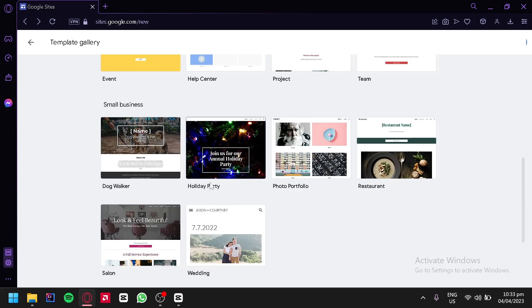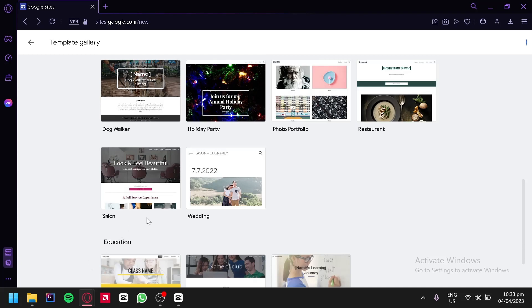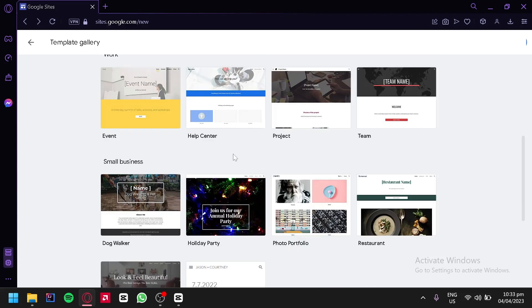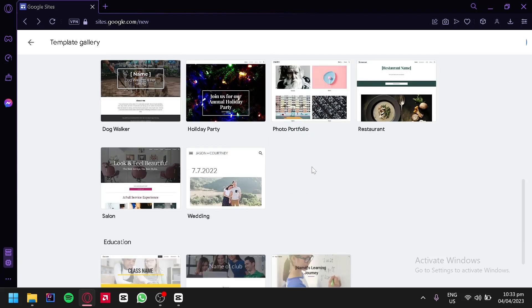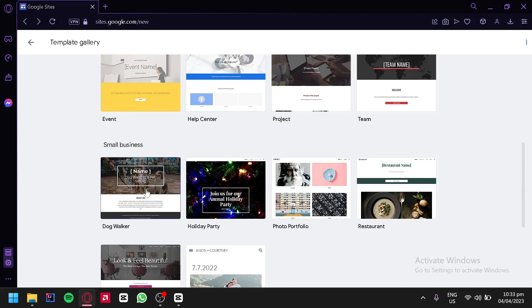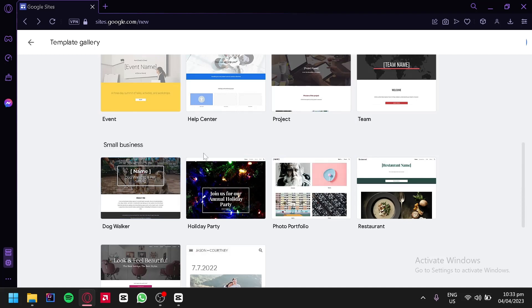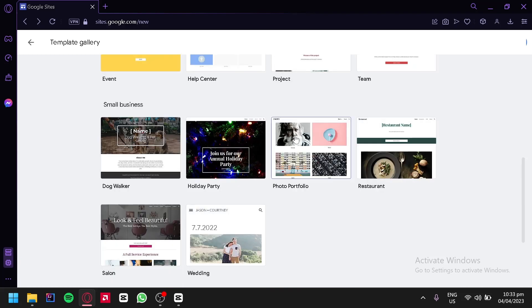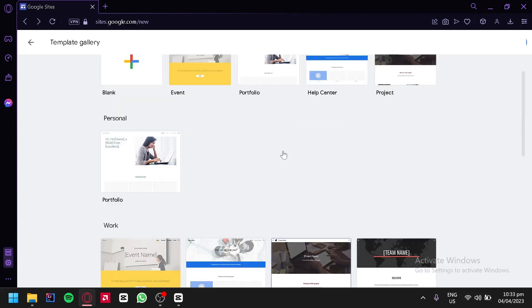For example, we have a holiday party, dog walker, photo portfolio, restaurant, salon, and wedding. You can simply choose any template that you want and then edit it into the landing page that you would like to have. You could change all the content — for example, the heading, the text, the images — you could change every part of it. You could also cut out parts that you don't like so that you can build your preferred landing page.